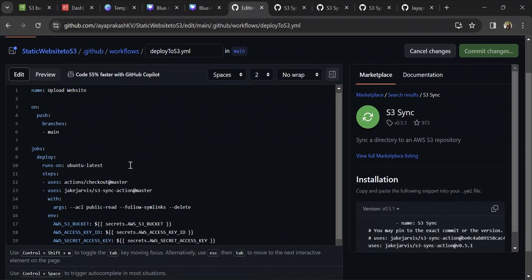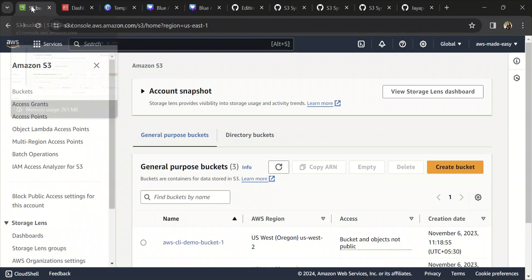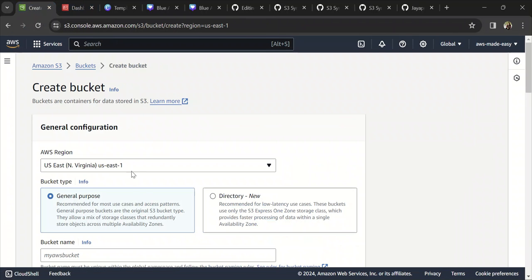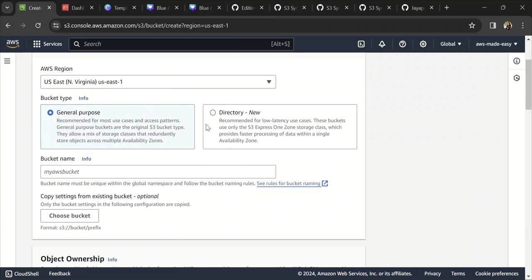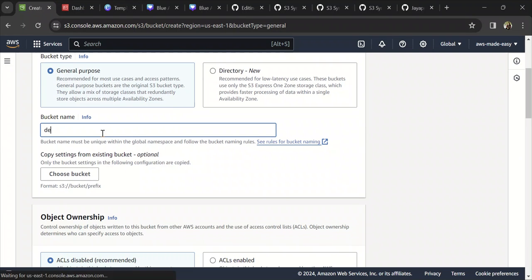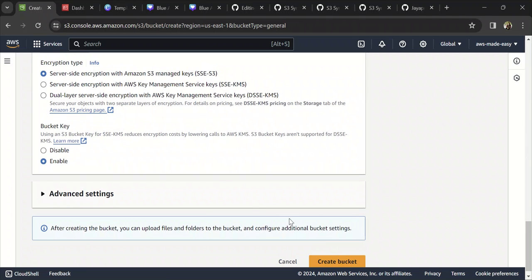Now that you're clear with the workflow file and the code in the repository, let's go and do some setup in AWS. The first thing we need to do is create an S3 bucket, which will host our static website. I'll create it in North Virginia. Let's call it 'demo-static-website' and click on create bucket.